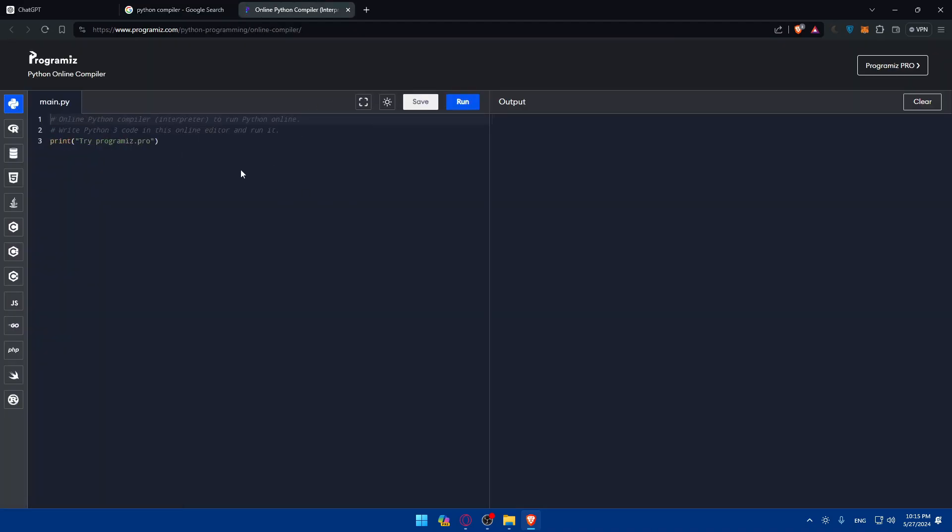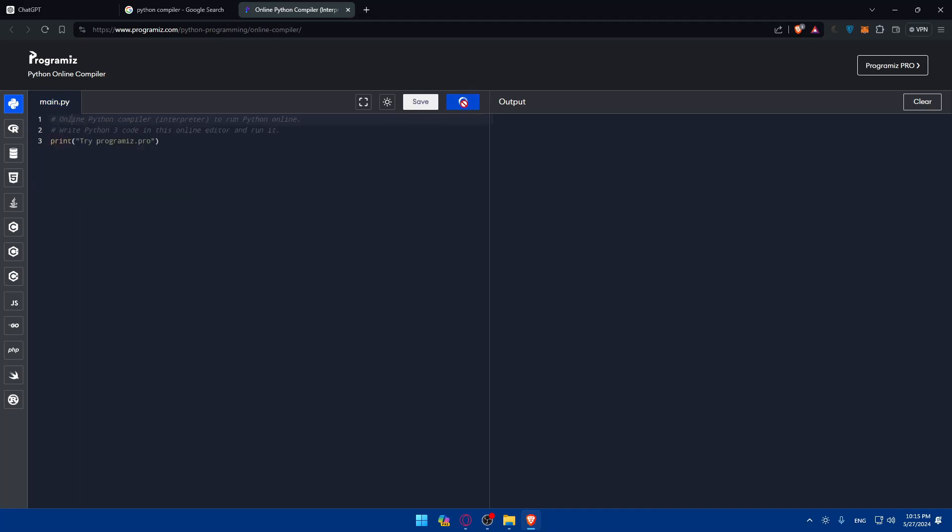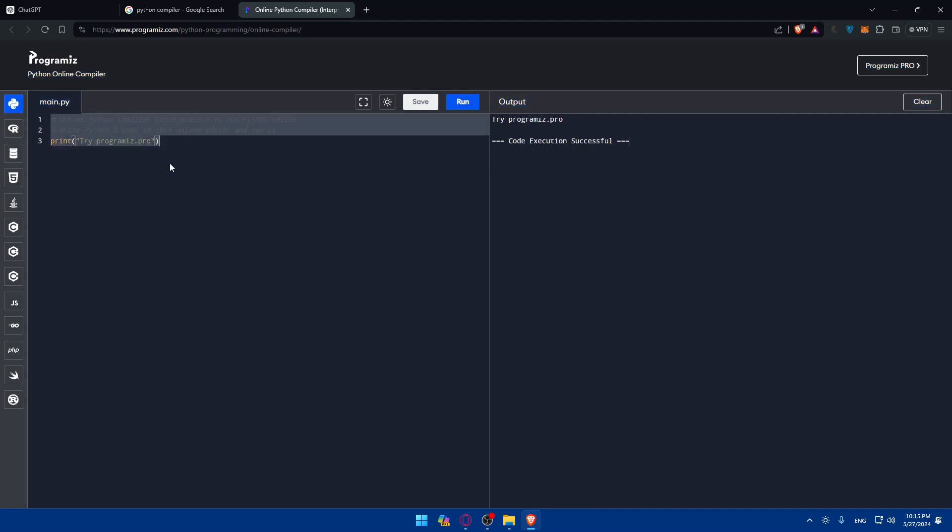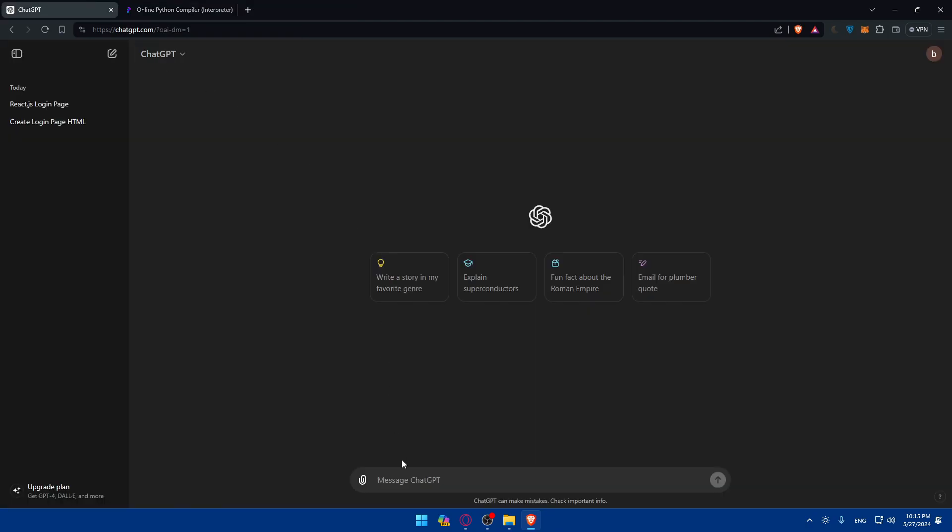You can see if it's working or not by clicking on it. As you can see, it will print this. I'll just delete this first of all. Then go back to ChatGPT. I'll close this also. And simply, I'll just type: